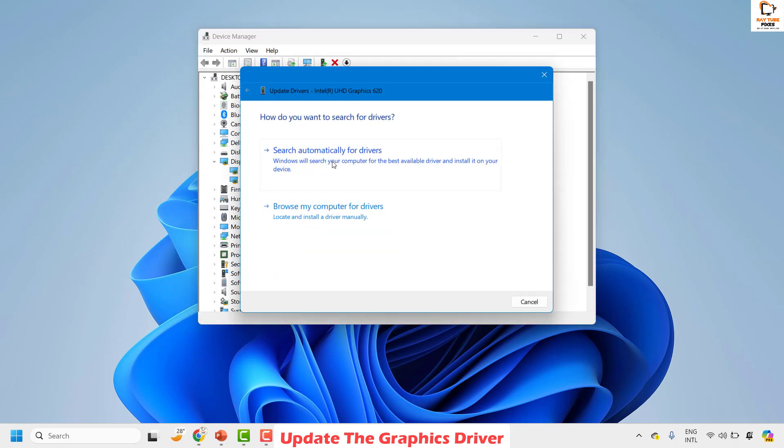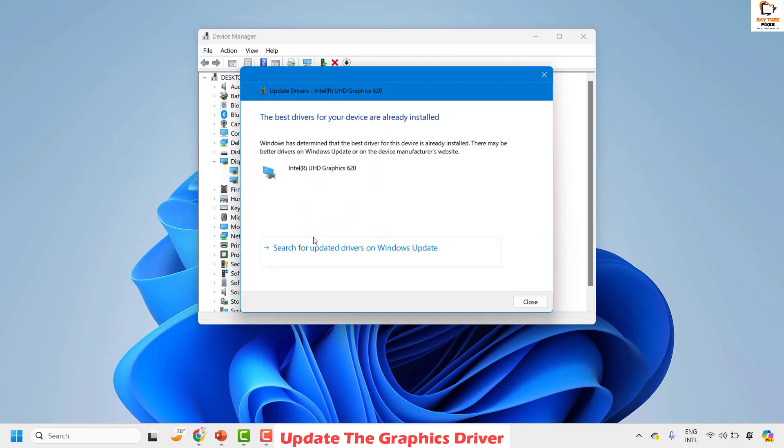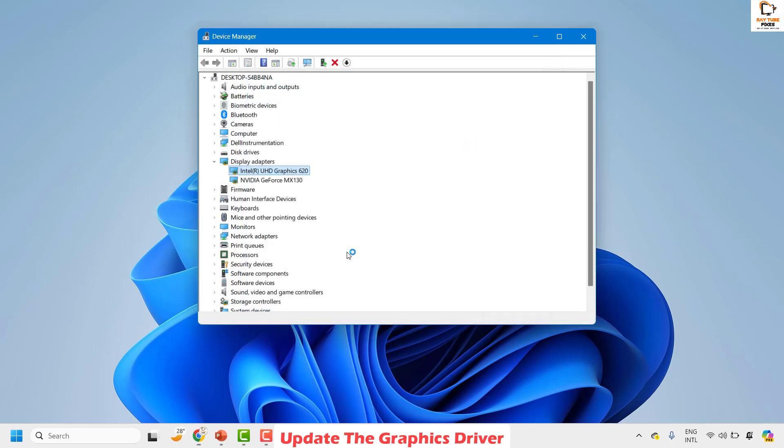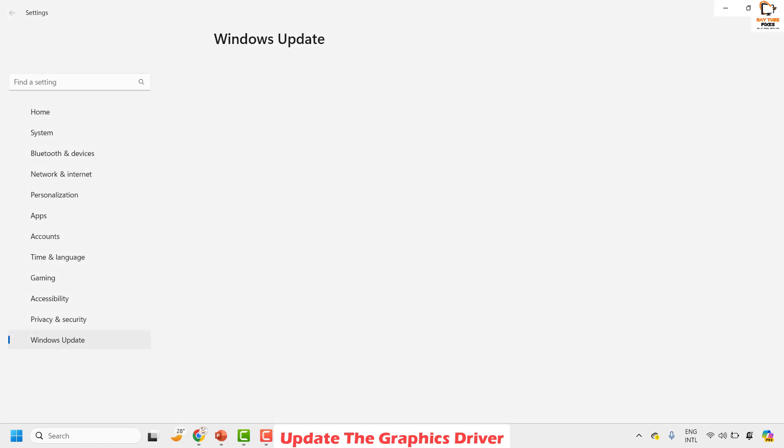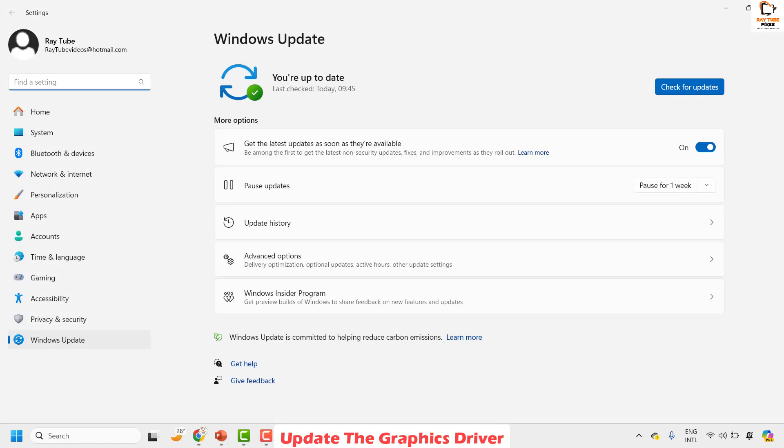Choose the option which says 'search automatically for drivers'. And the next option you can choose is 'search for updated drivers on Windows update'. This will check if there are any graphic card drivers available through the Windows update.